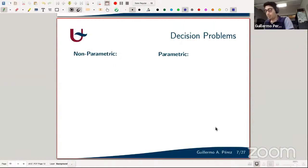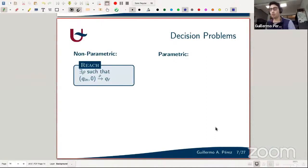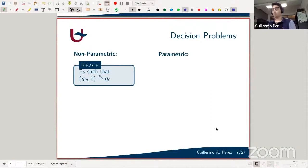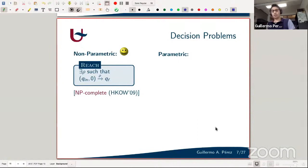For the decision problems: starting with the non-parametric model, the most natural question is reachability — does there exist a run from the initial configuration (initial state with counter value zero) that reaches some final state? I'm asking control state reachability, but because we have equality tests this is equivalent to configuration reachability. This problem is NP-complete — Patrick mentioned this earlier — due to Christoph Haase and co-authors.